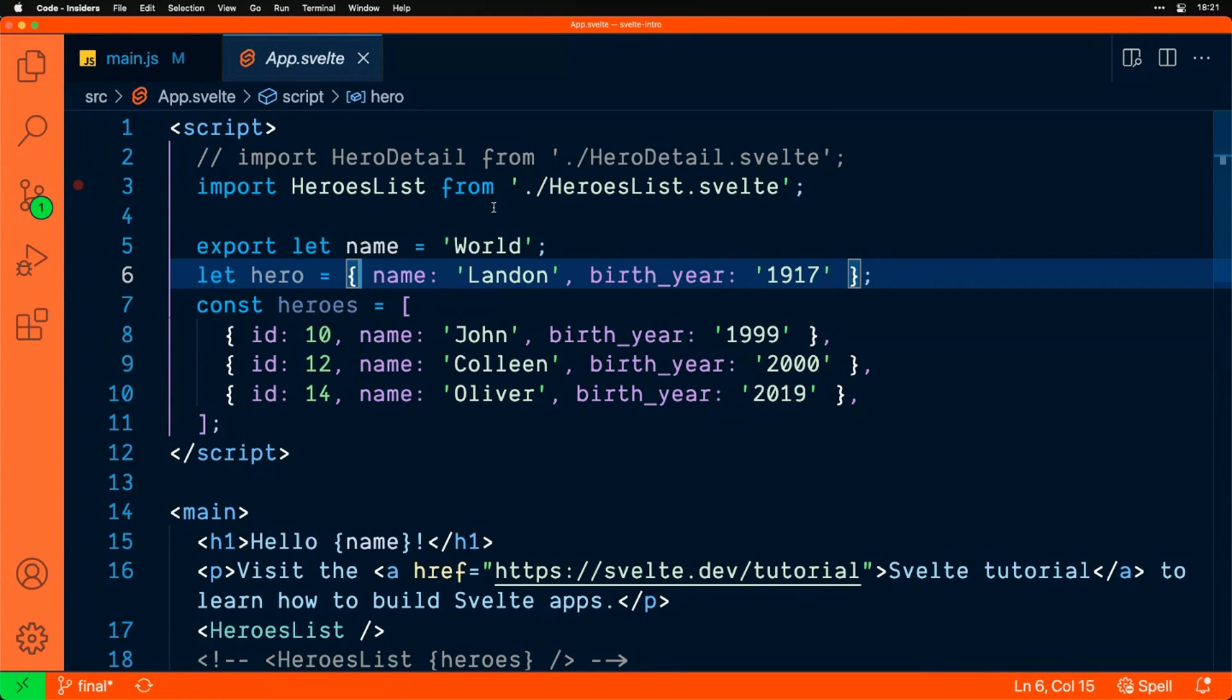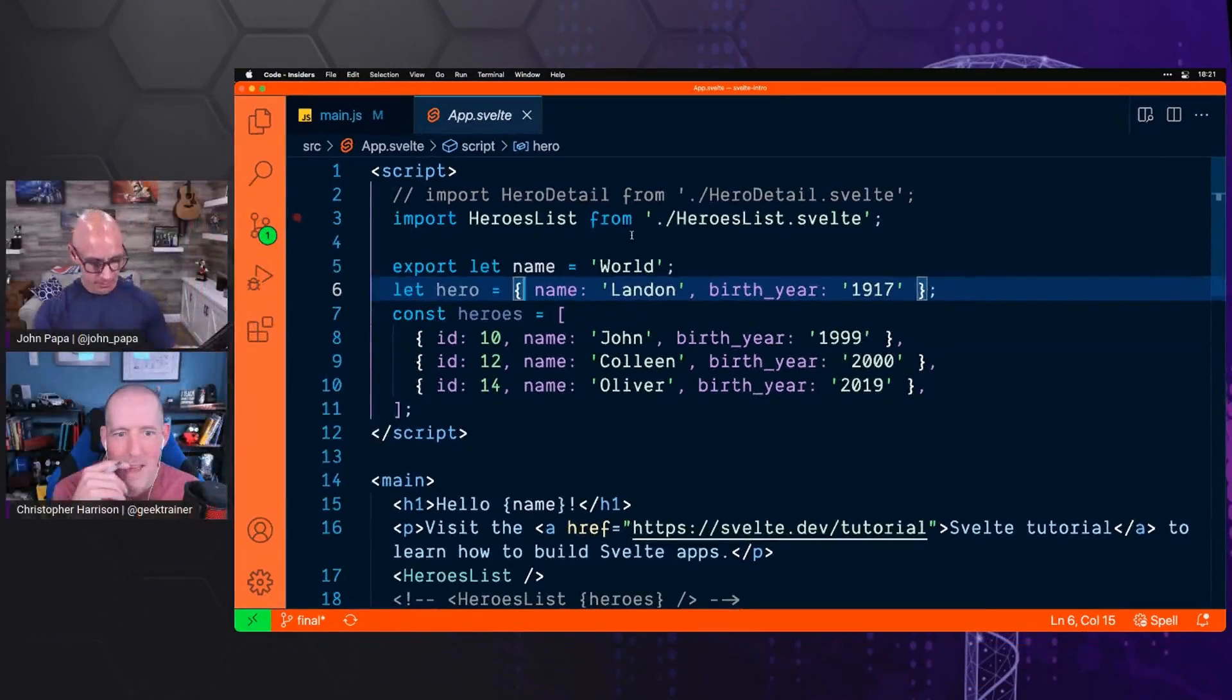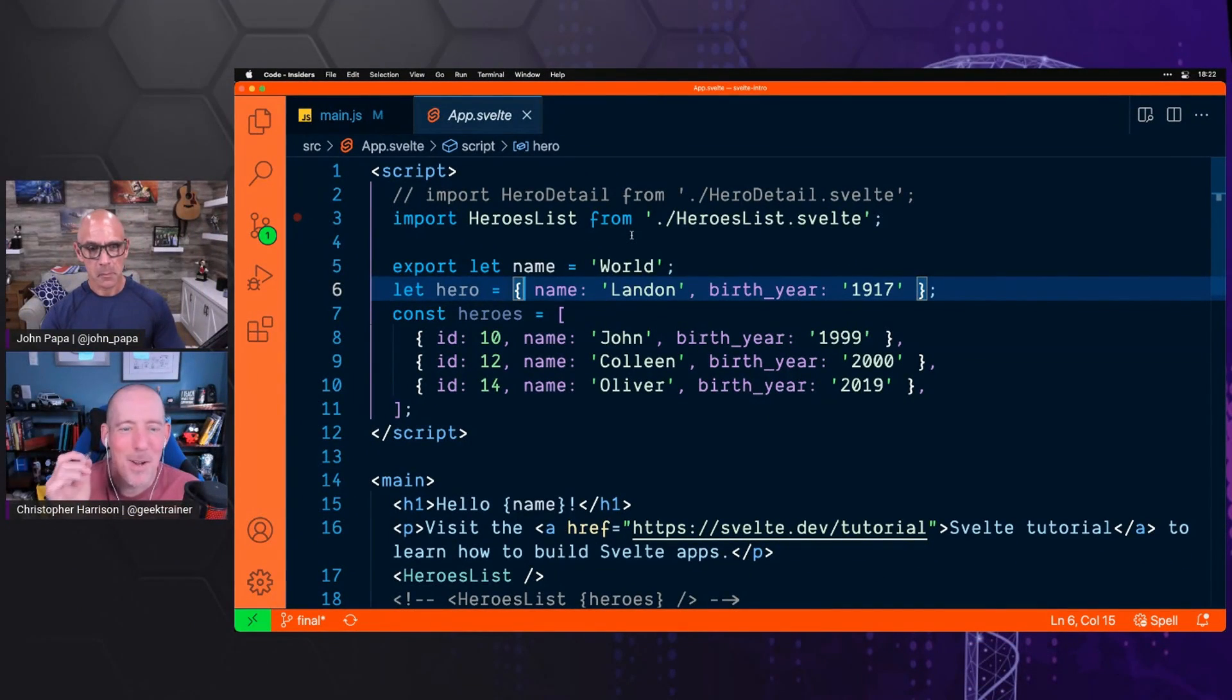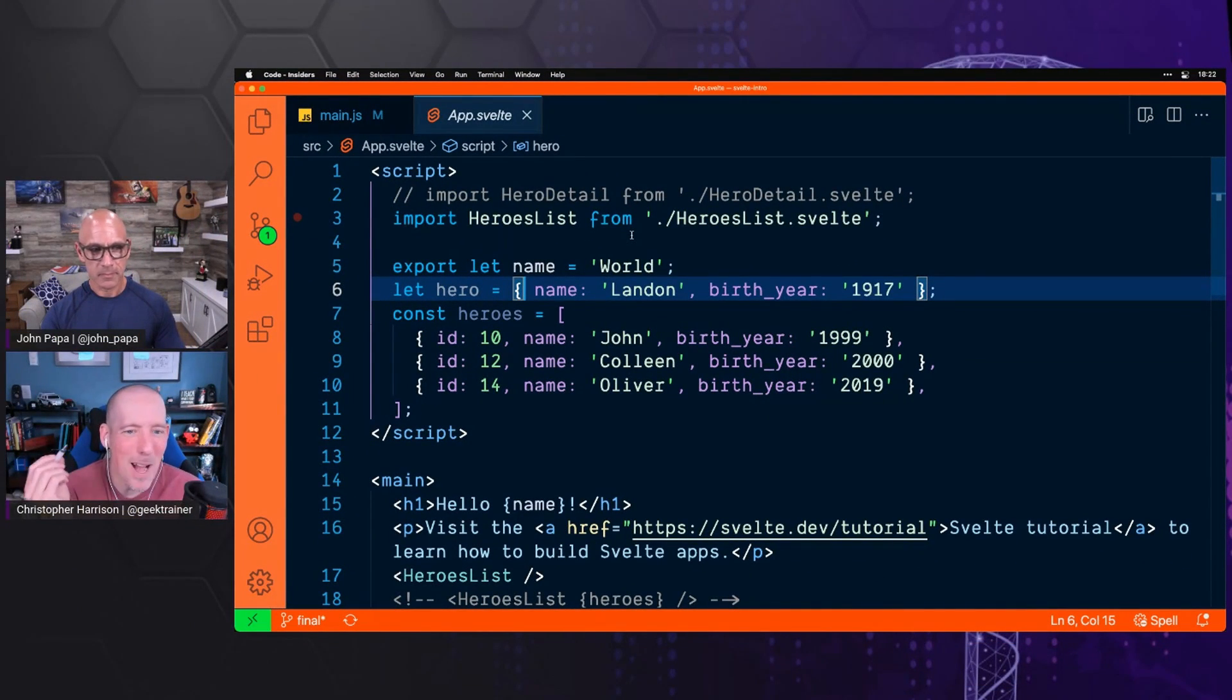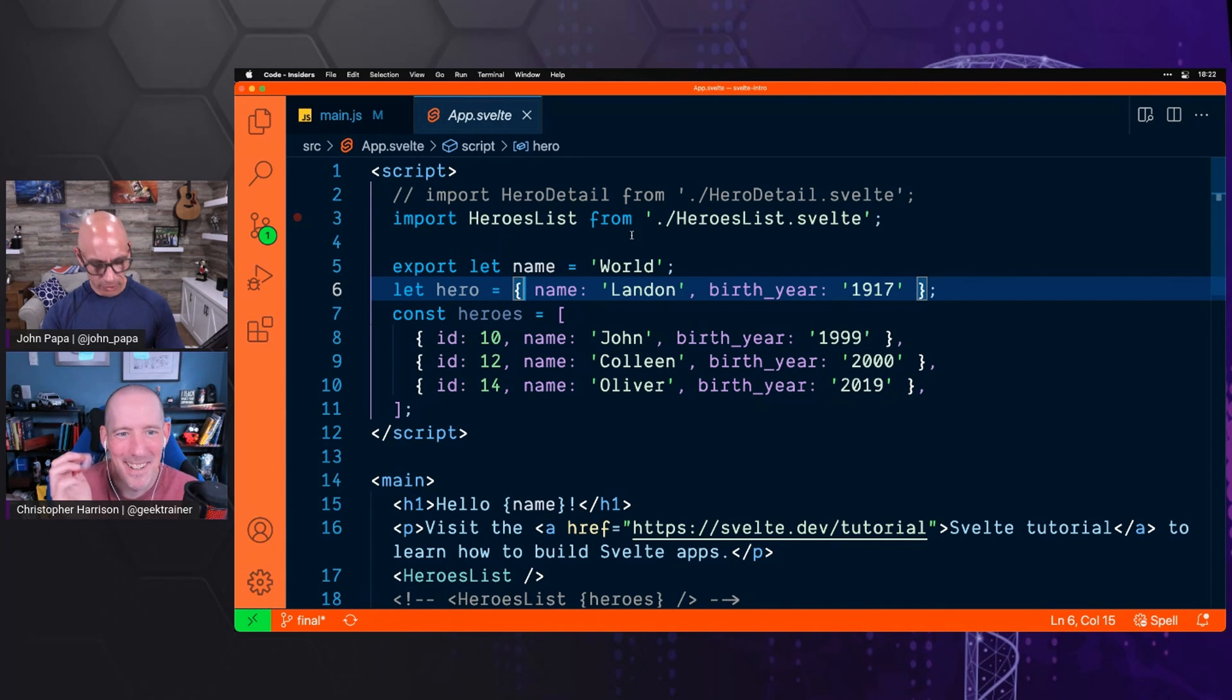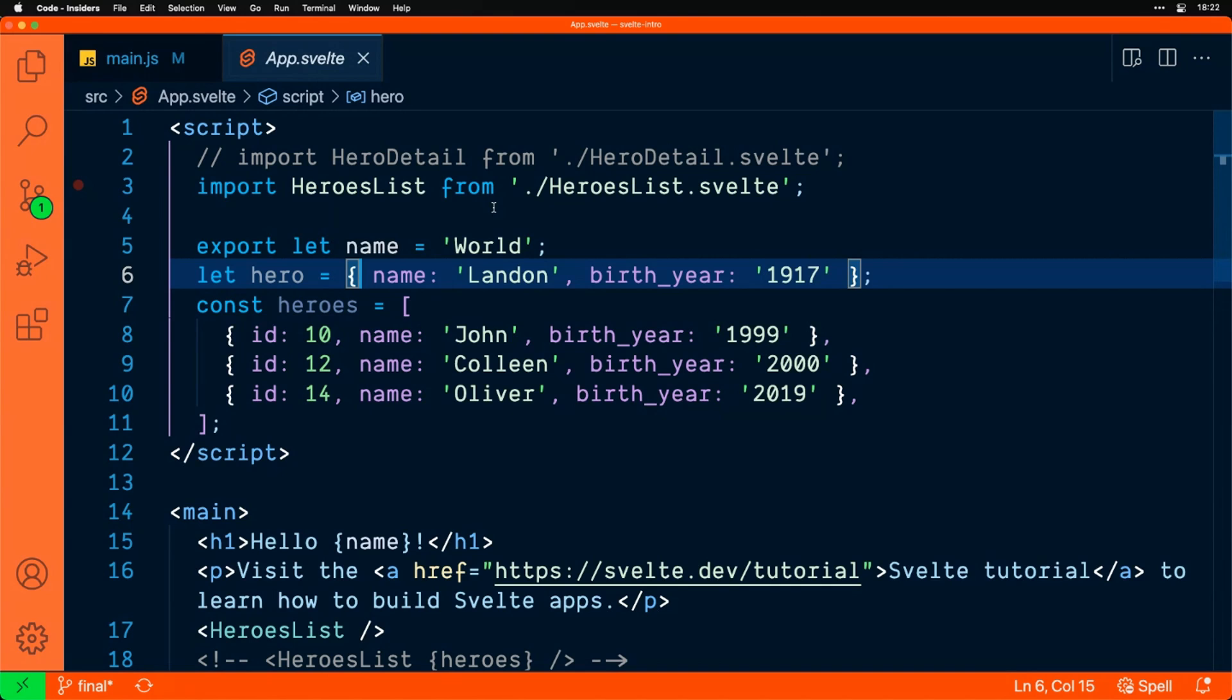Here's AppSvelte. By the way, let's blow people's minds. If you haven't tried this in VS Code, there's a feature called Zen Mode. Have you used that, Christopher? I have. Let's show people what it is and we can come out of there.